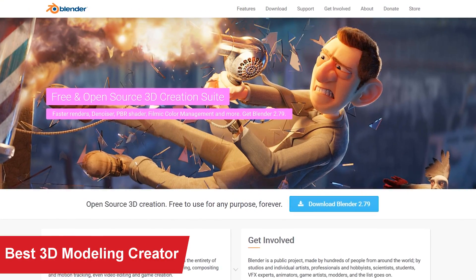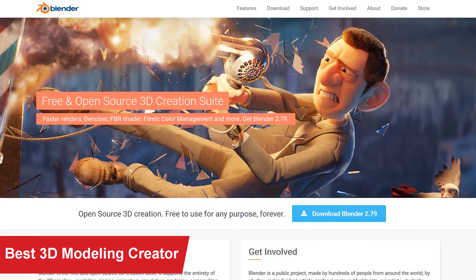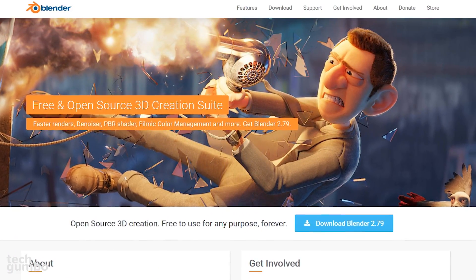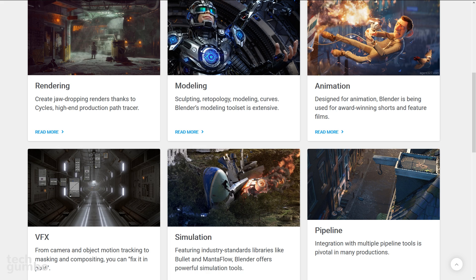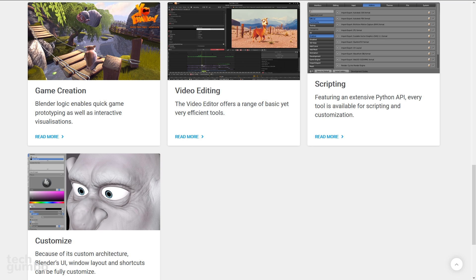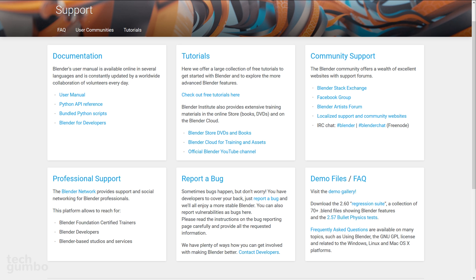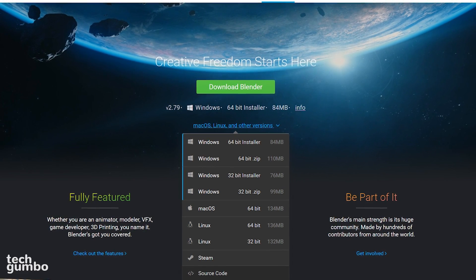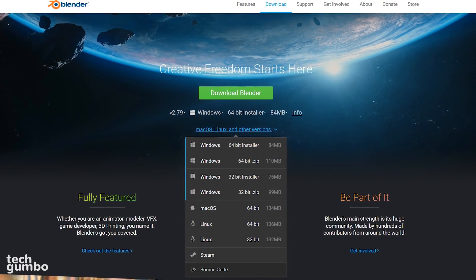For those of you with advanced creativity skills, the best 3D modeling creator is Blender. It offers a tool set for creating animated films, 3D printed models, visual effects, and a whole lot more. It even has its own video editor. The software has a very high learning curve. Thankfully, they have a support section where you can access documentation, tutorials, and get help from the Blender community. Blender is available on Windows, Mac, and Linux.